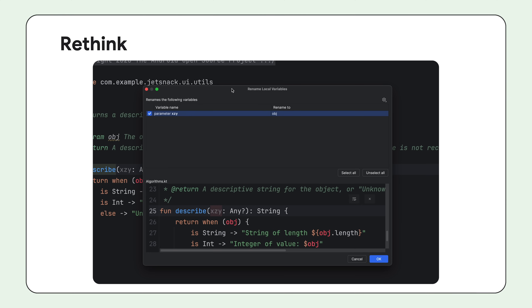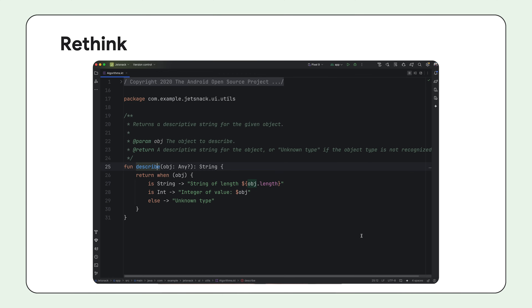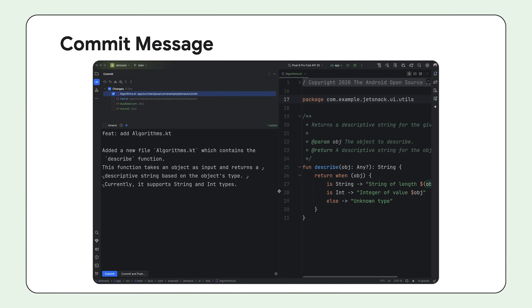You can select which variables you'd like renamed, press OK, and apply changes. Gemini can now also help you write better commit messages. When you commit your code, Gemini analyzes your code changes and suggests a detailed commit message that you can edit before submitting.